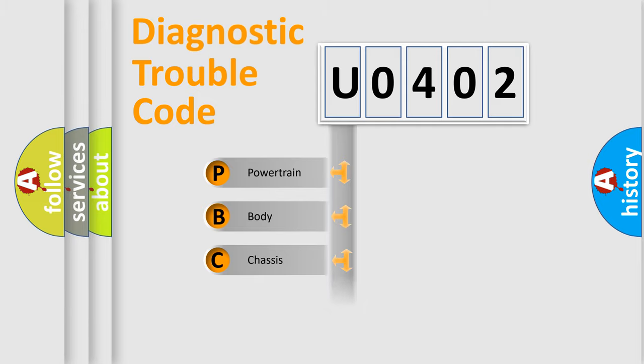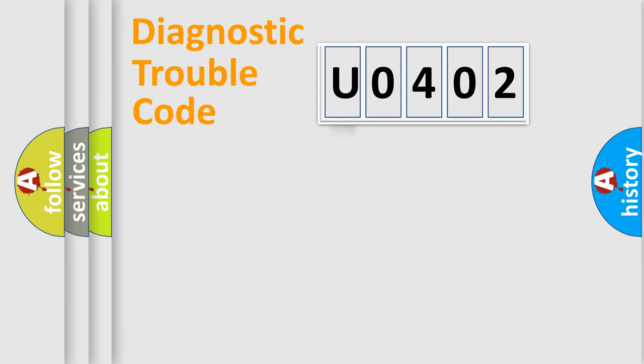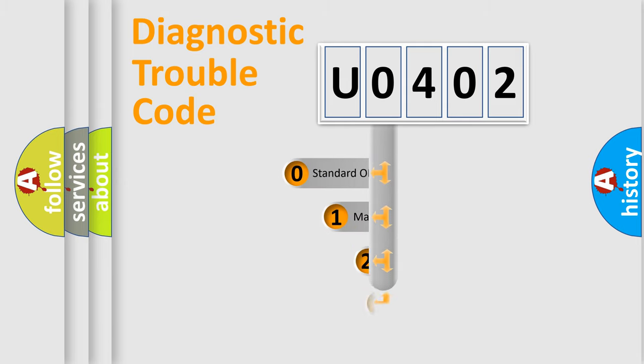We divide the electric system of automobile into four basic units: Powertrain, Body, Chassis, Network. This distribution is defined in the first character code.